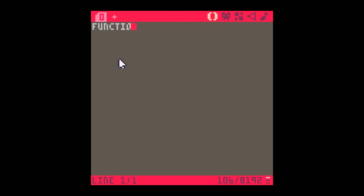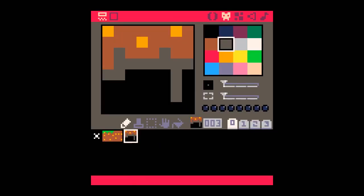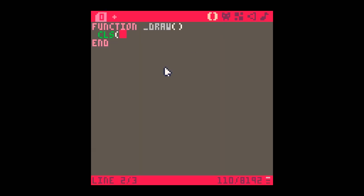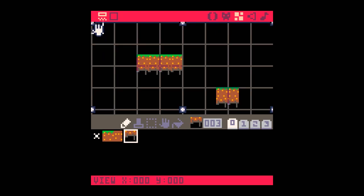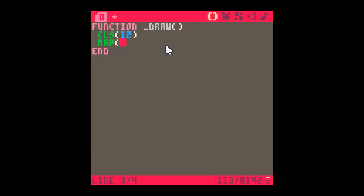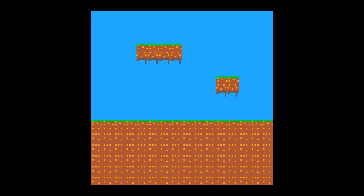I'll zoom back in and scroll the map so it's sitting in the top corner. Going into the code and putting a draw function in place, making sure to end the function. The first thing I want to do is clear the screen to a nice light blue — color 12 — because that's going to look like sky. Then I'm going to draw the map starting at top-left corner zero zero on the map, drawn at zero zero on screen, 16 squares wide by 16 squares high. Press escape and run — there's my map on the screen, everything looking lovely.